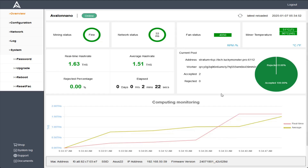That'll wrap this one up — I hope this quick tutorial was helpful going over how to set up solo mining for Bitcoin Cash on your Avalon Nano 3. I appreciate you guys stopping by, consider subscribing to the YouTube channel, and I'll see you back here next time.